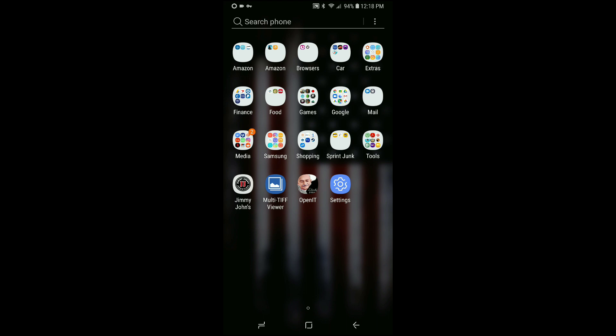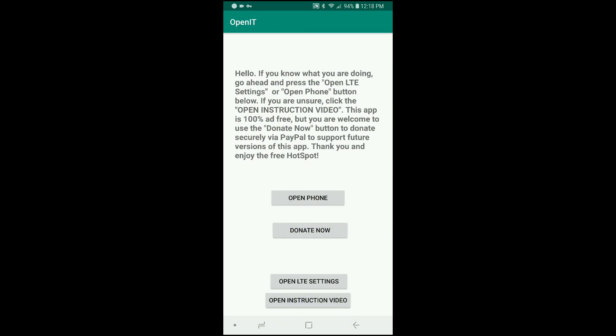It's called openit underscore 1.0 because this is my first released version of this application, and it's a fully signed app. You'll probably get a notification from Google Play Services telling you that it's not an application from the App Store. And if you're using Chrome, it'll ask you if you want to install this application using Chrome. Go ahead and hit yes to those security features, allow it to install the application.